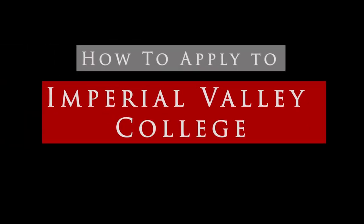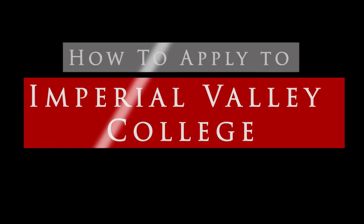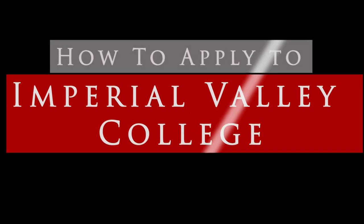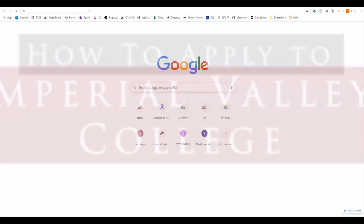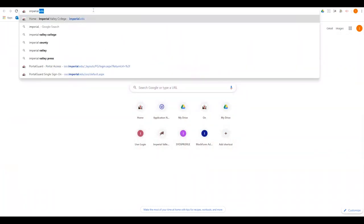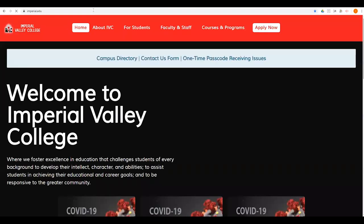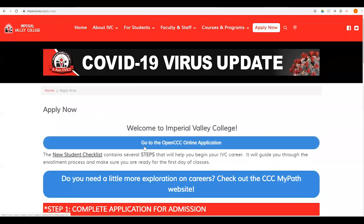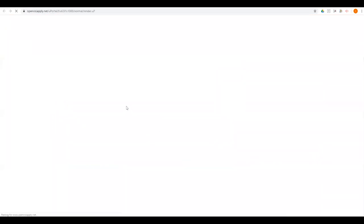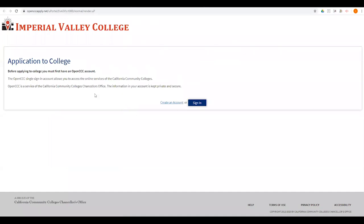Welcome everybody. This is a step-by-step tutorial on how to apply to Imperial Valley College. First, click on your internet browser. On the URL, type imperial.edu. It's going to take us to the main page. On the top right corner, click 'Apply Now' and then click on 'Go to the OpenCCC online application,' which will take you to the OpenCCC account.